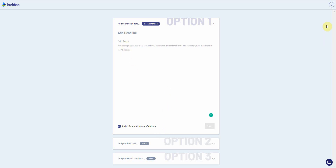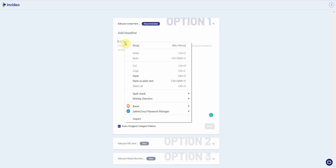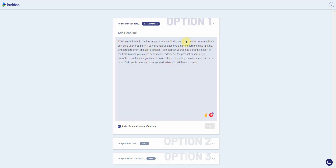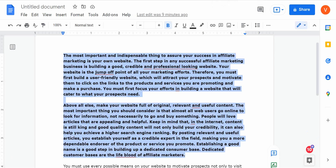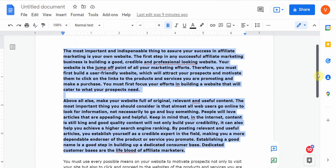You have several options: you can paste the script — which I recommend most — you can input the URL, but I highly recommend copying and pasting instead, because inputting the URL can pull in ads or funky text. The last option is to add your media files directly. The safest method is simply to copy and paste your text in here.